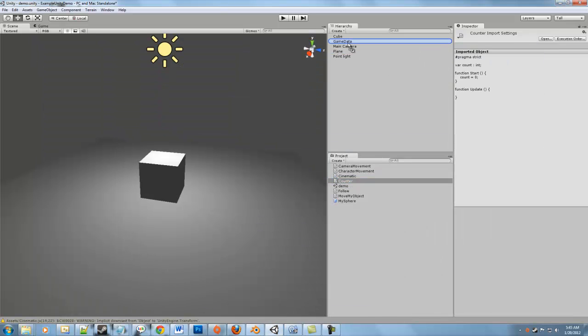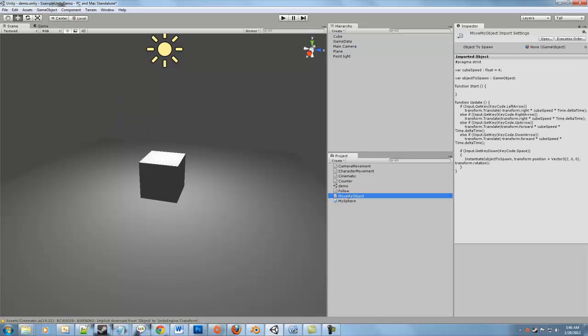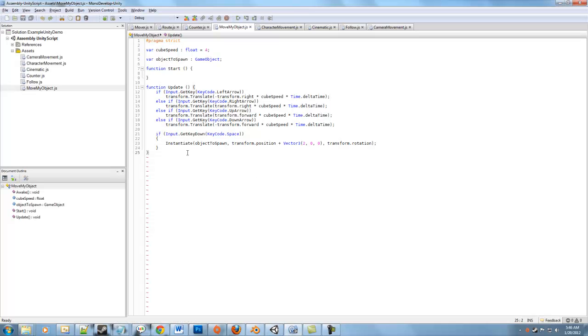We're going to drag a counter on the game data. There we go. It's right there. Every time we instantiate a new sphere, we're going to talk to game data. And we're going to inform it that there's a new sphere in our scene. So let's increase our count by one. So now that it has that script, let's go into the move my object script. In the move my object script, all we're going to do is find the object that we've just created and send a message to the script on the game data object that we've added a new sphere.